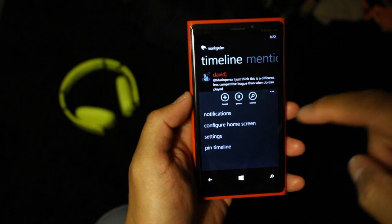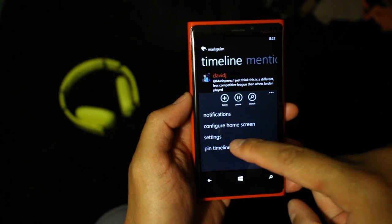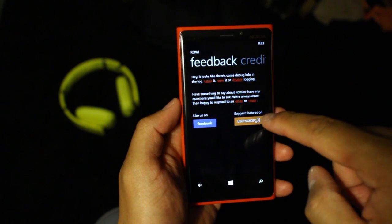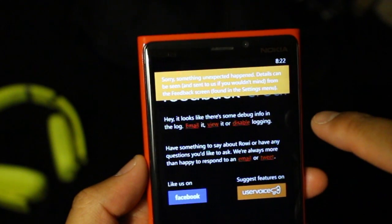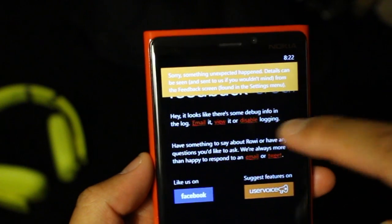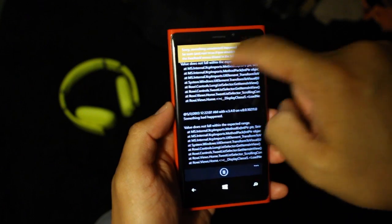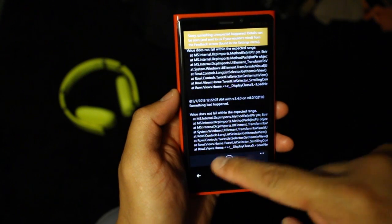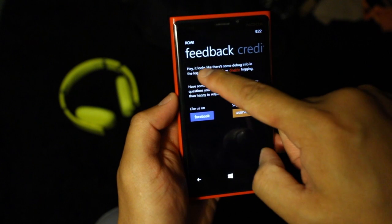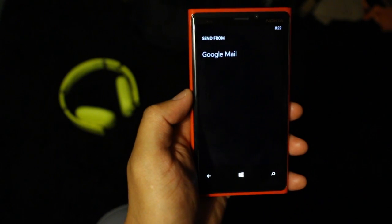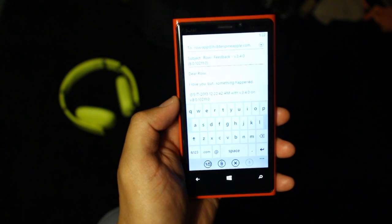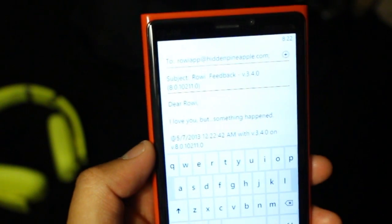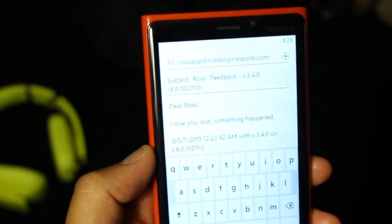The good thing about this is that you could send these errors to the ROE developers. You go to settings, then go to feedback, and then on top it'll say, hey it looks like there's some debug info in the log. You could email it, view it, or disable logging. If I click on view, these are the errors that I got. If I want to send this to ROE, I'll click email and open up the email application, then send these errors to ROEapp at hiddenpineapple.com.